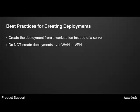Do not create a deployment over WAN or a VPN. Connections over WAN or VPN are typically slow and can cause errors during deployment creation. The deployment creation process may not be completed successfully or some files may end up missing or corrupt.